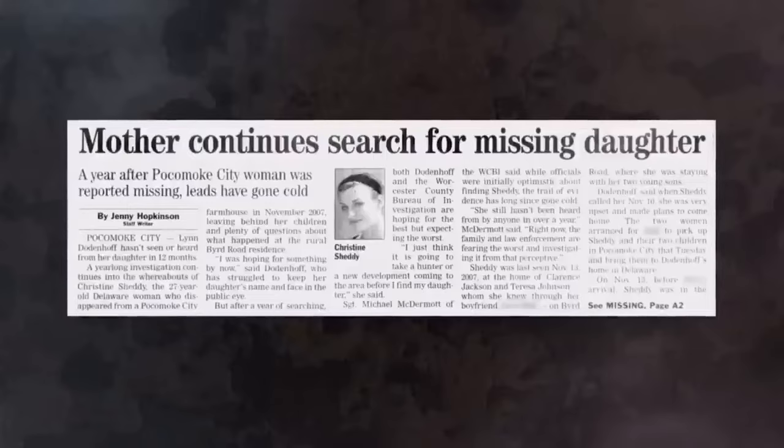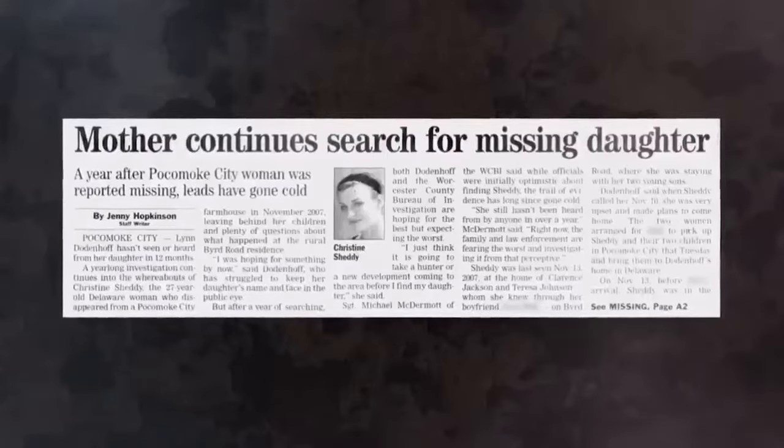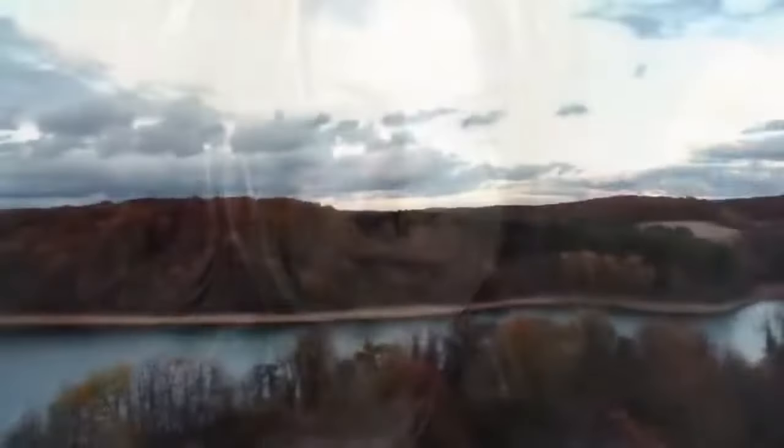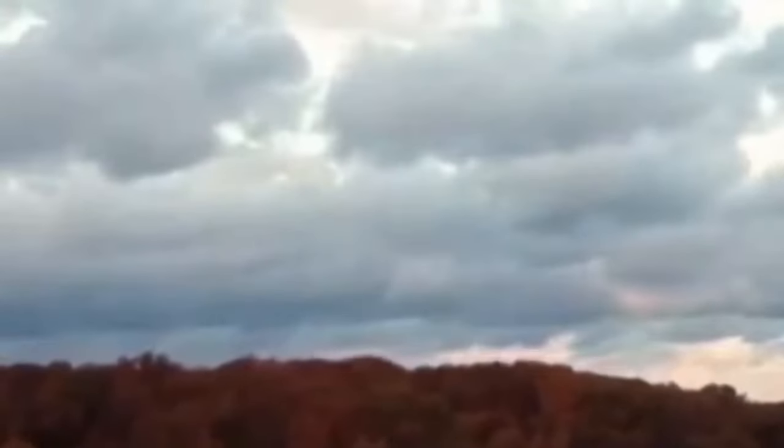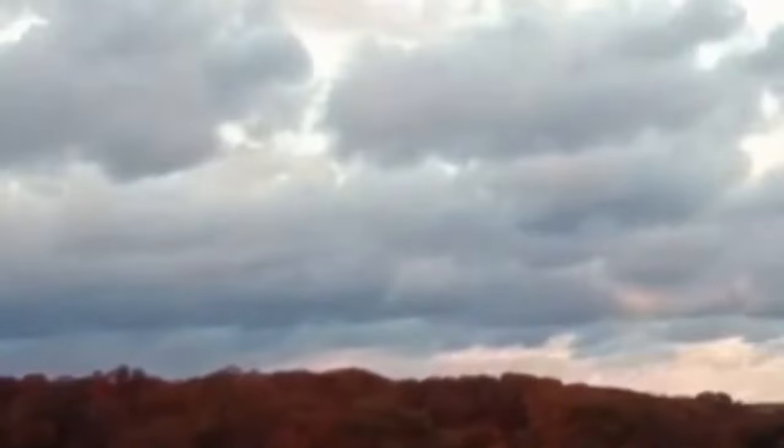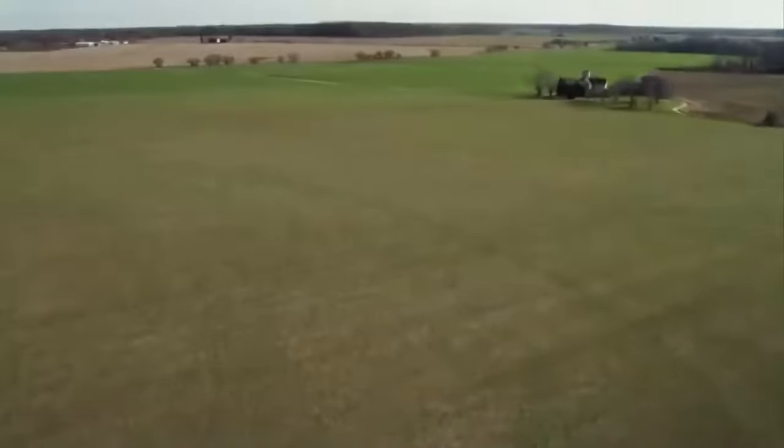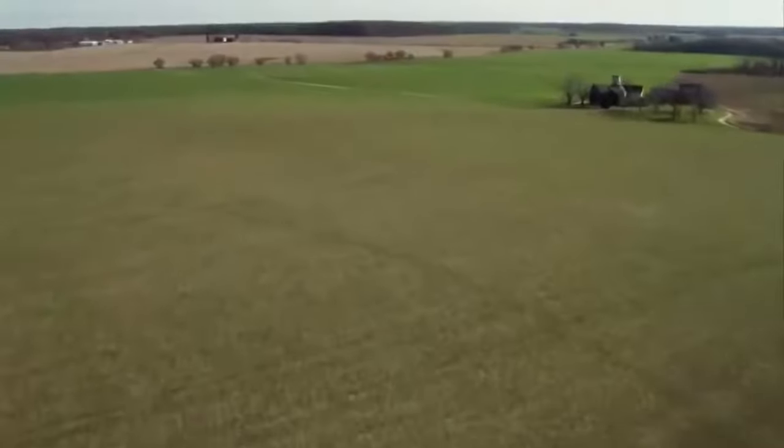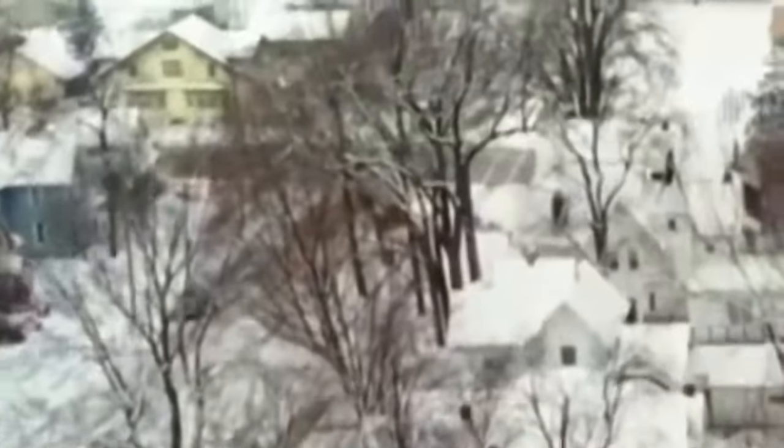As weeks turned into months, Lynn fought back anxiety and despair in her relentless search for Christine. Nearly two years after her daughter's disappearance, she was still in the dark. By 2009, the case was cold. There's no new information about Christine. There's nothing on her bank accounts. No one has heard from Christine in almost two years. And all of a sudden, something happens.